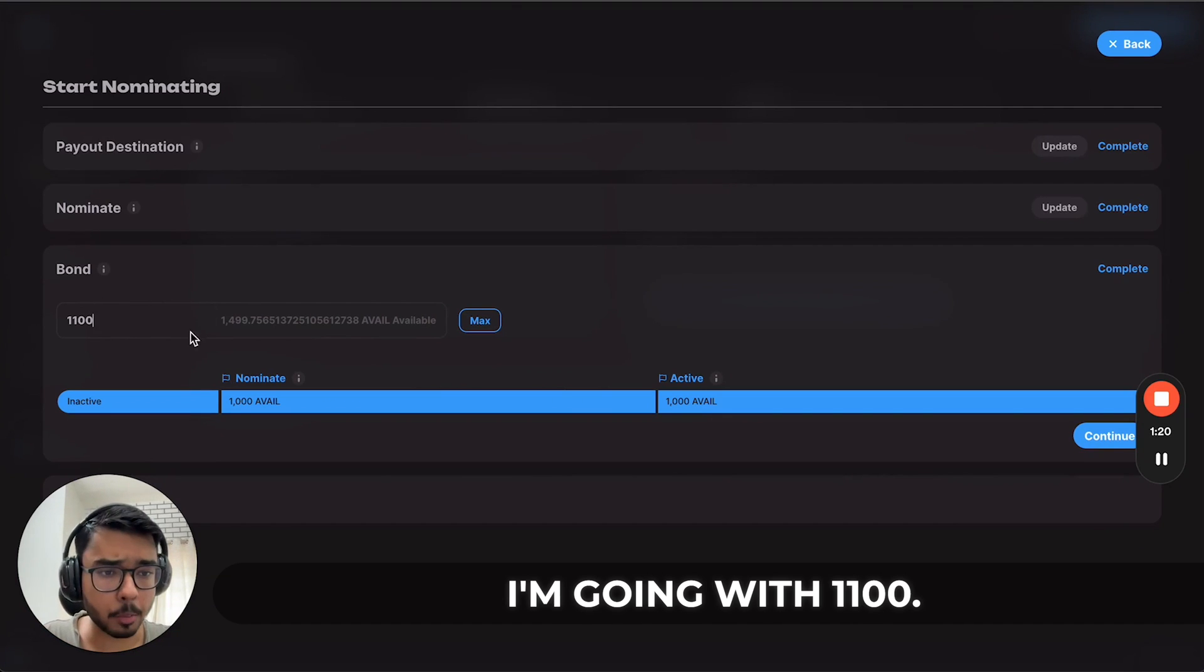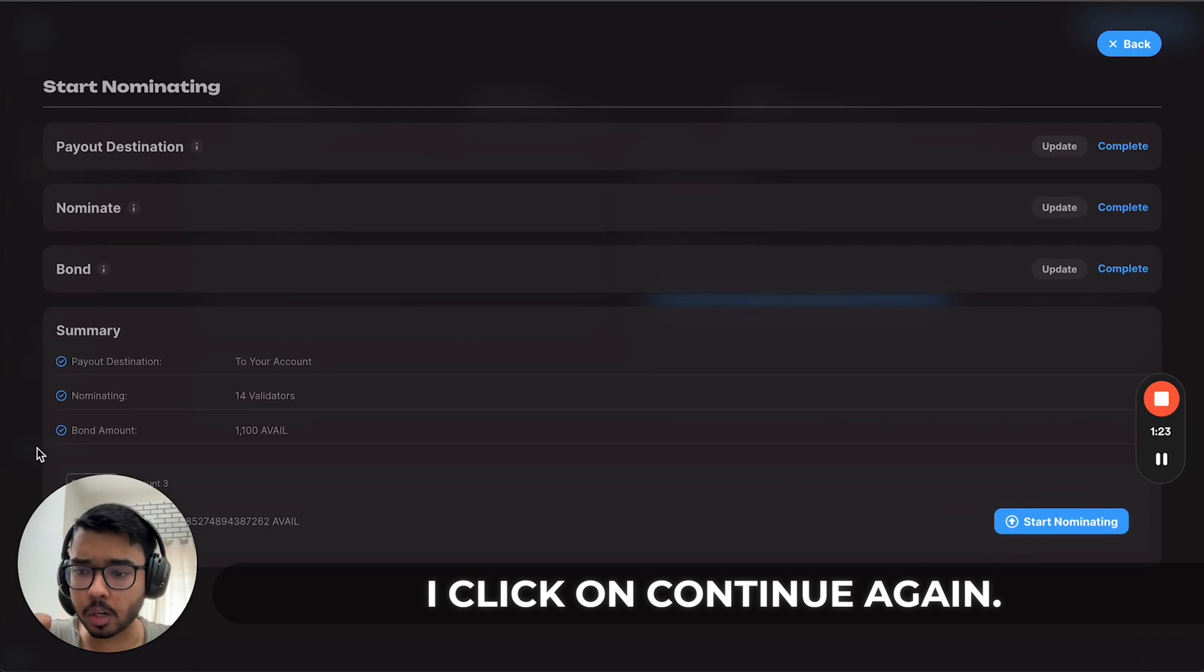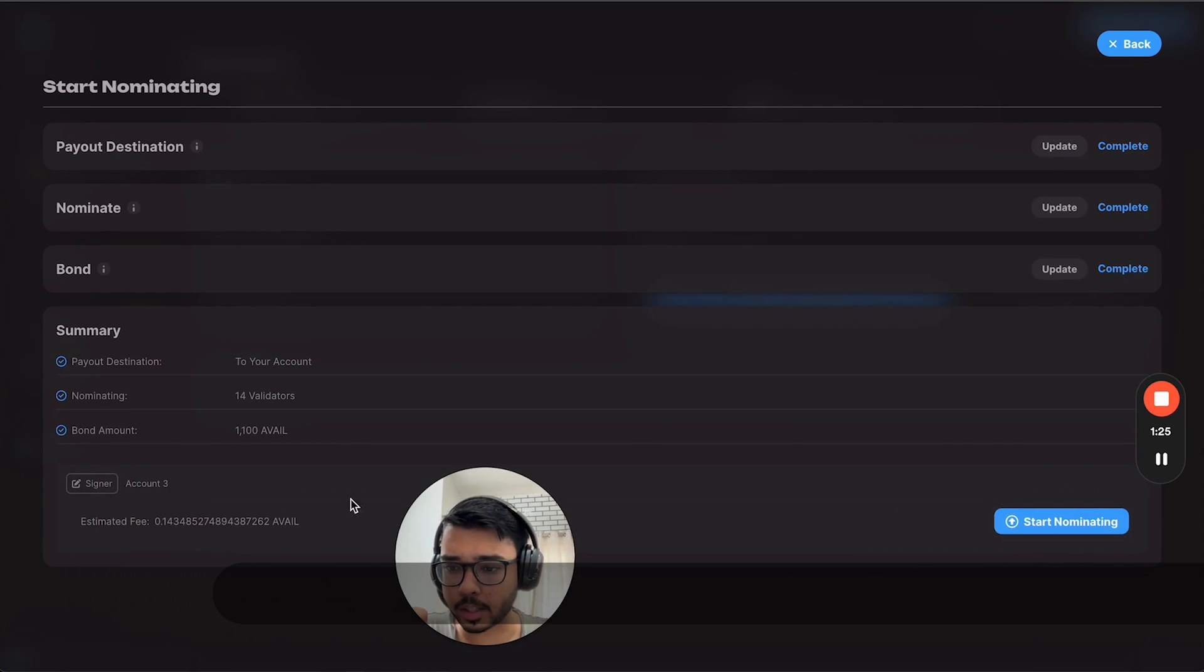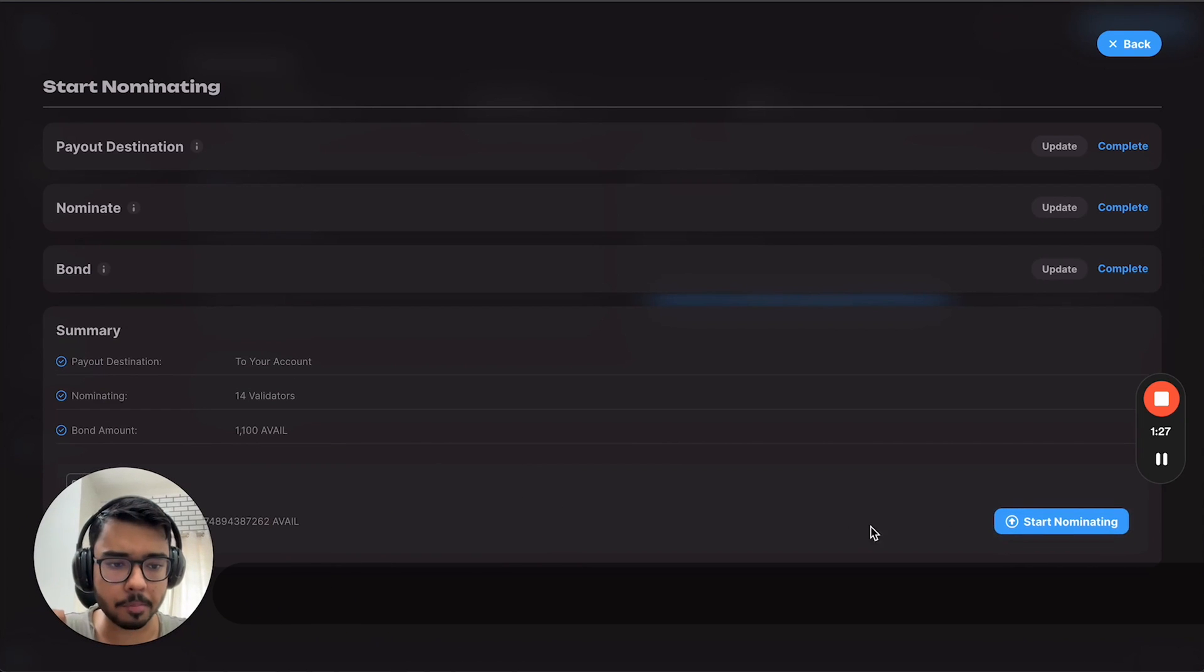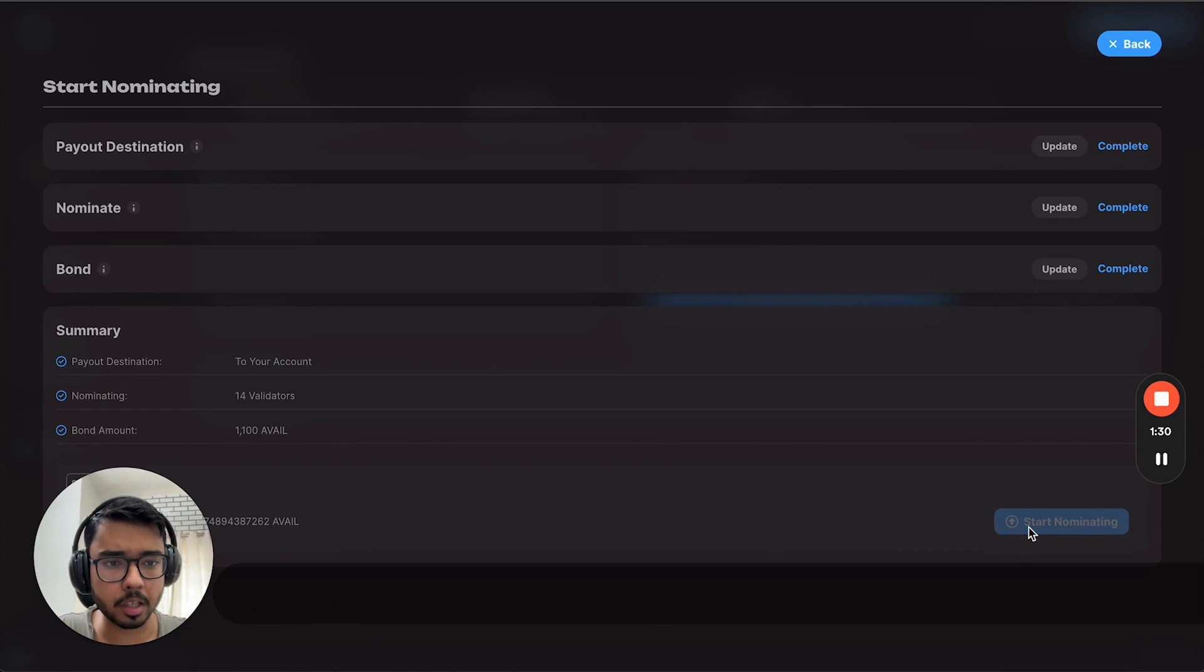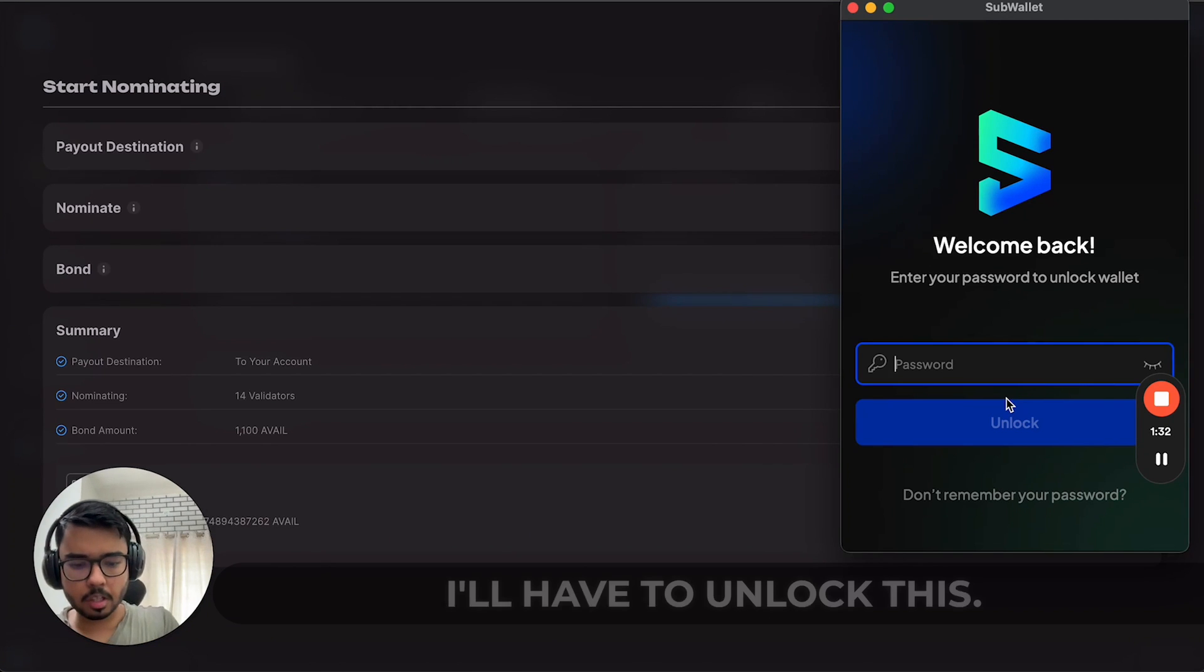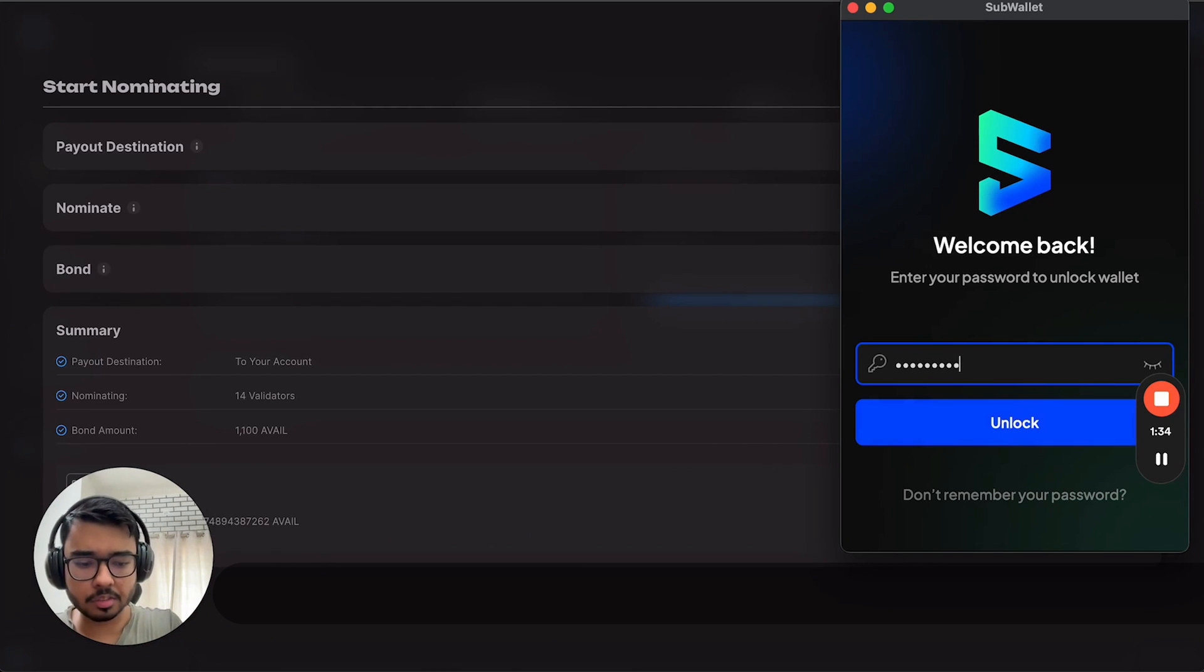I'm going with 1100. I click on continue again, look at everything, it's fine, and I click on start nominating. I'll have to unlock this.